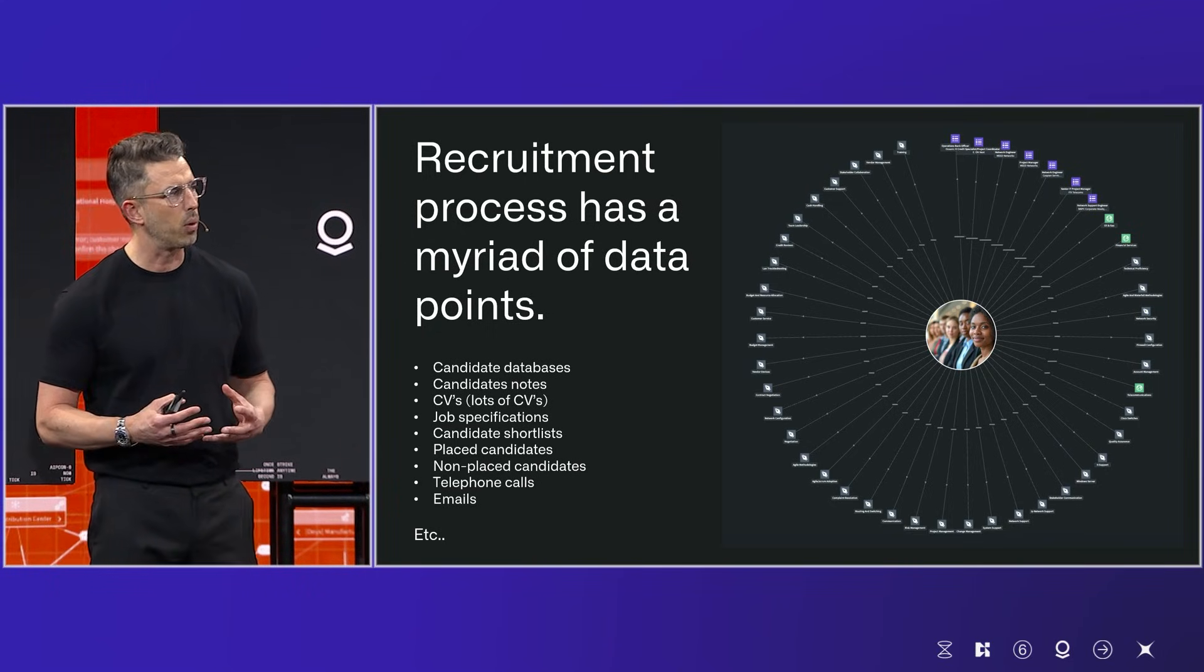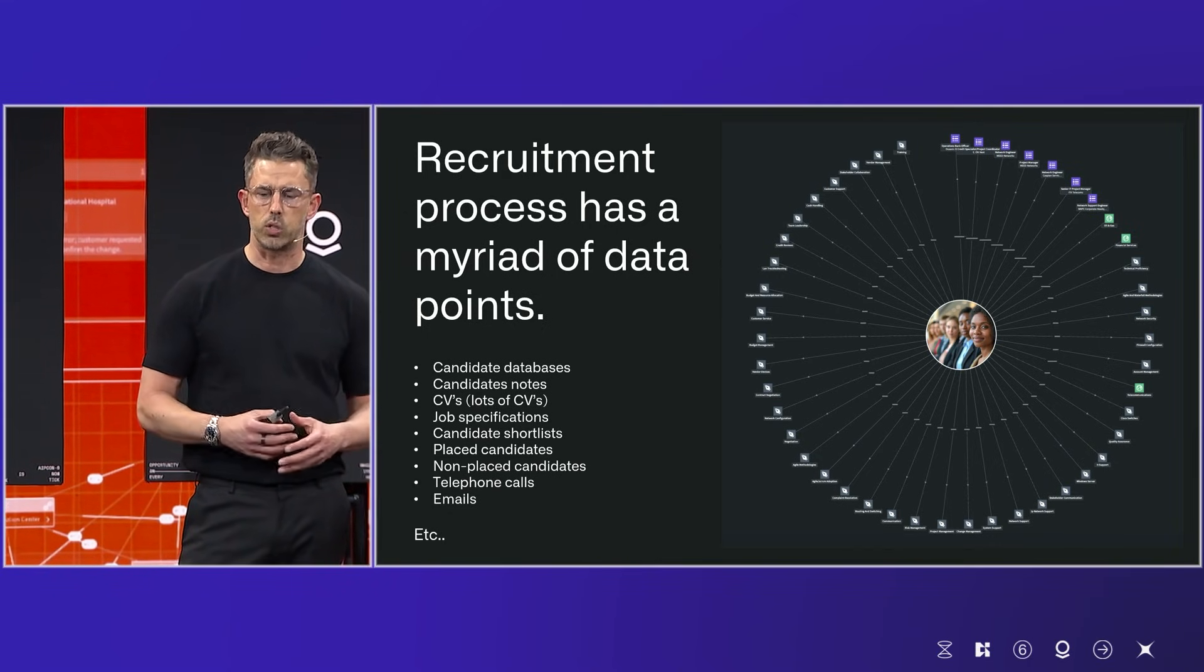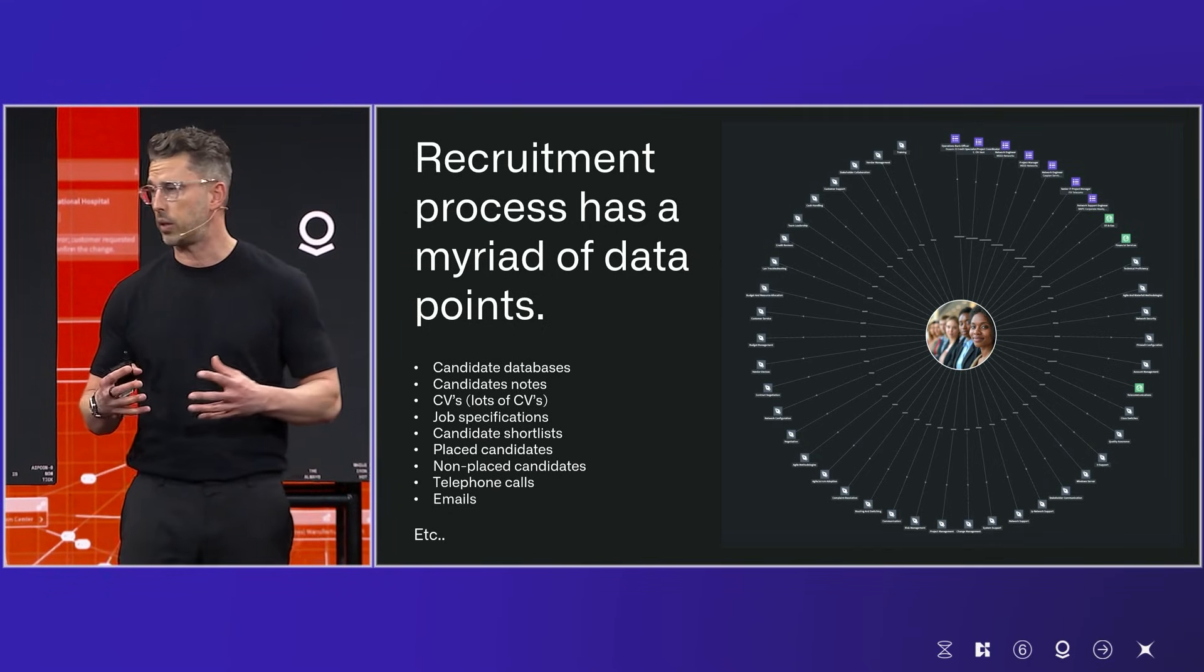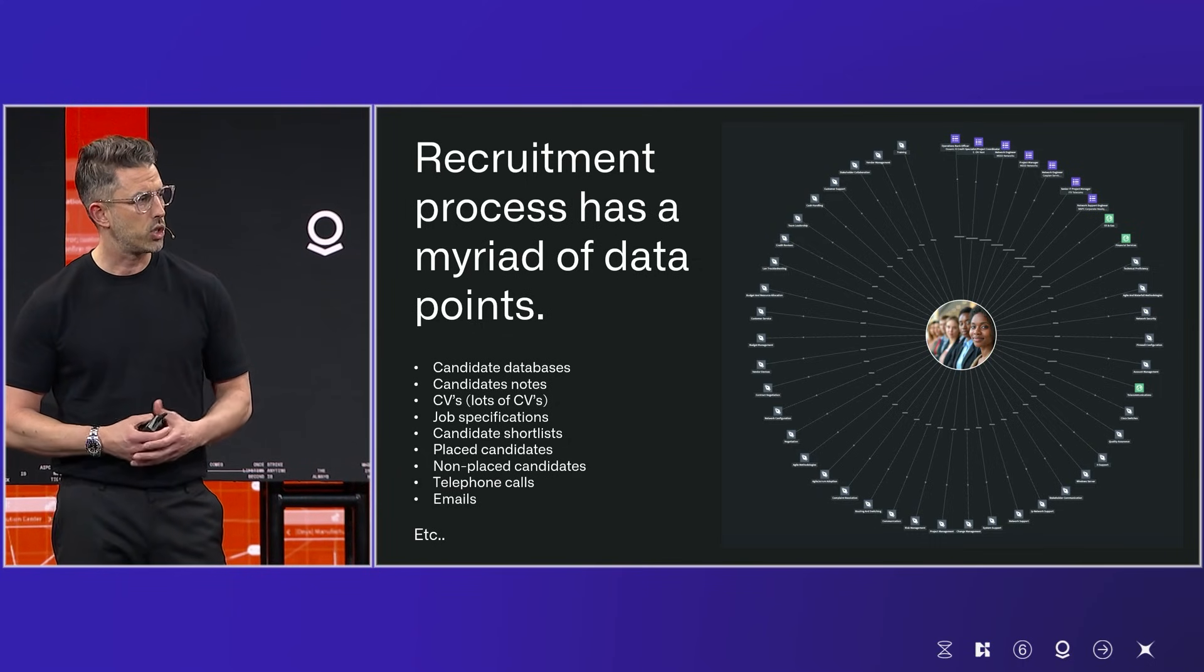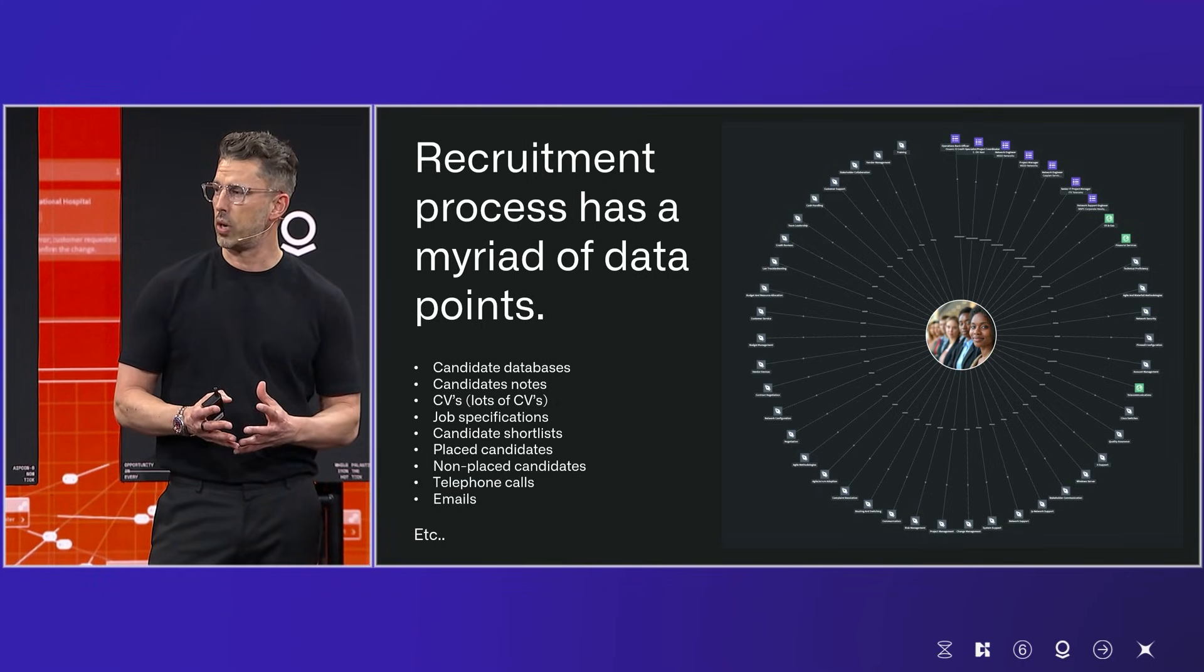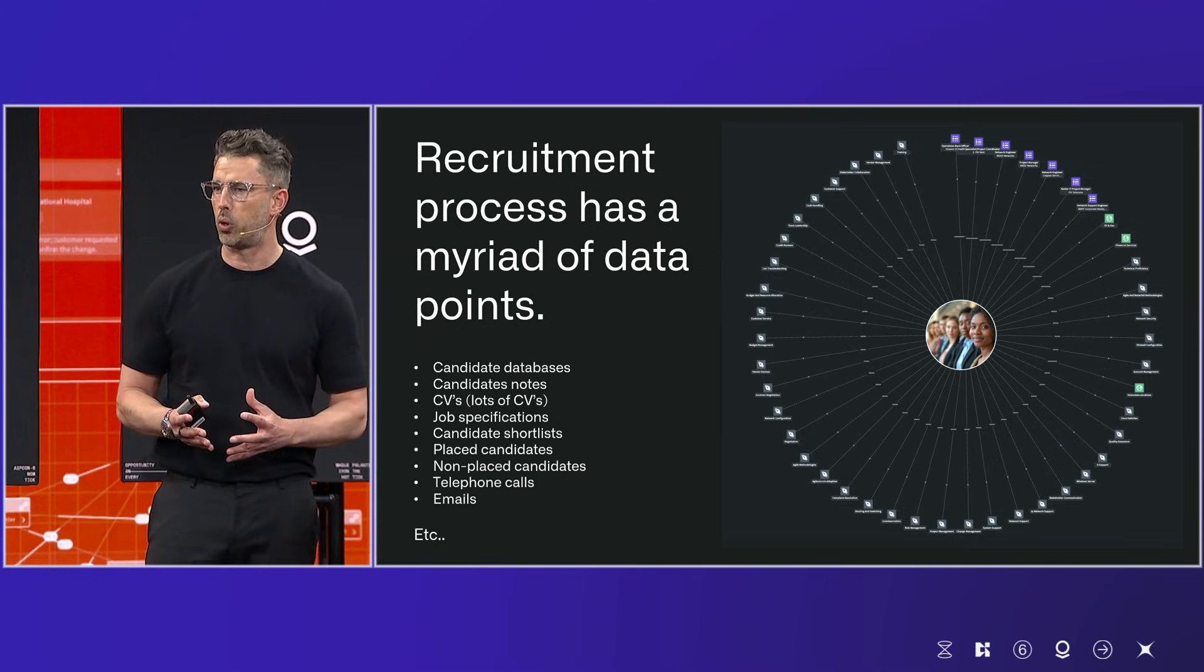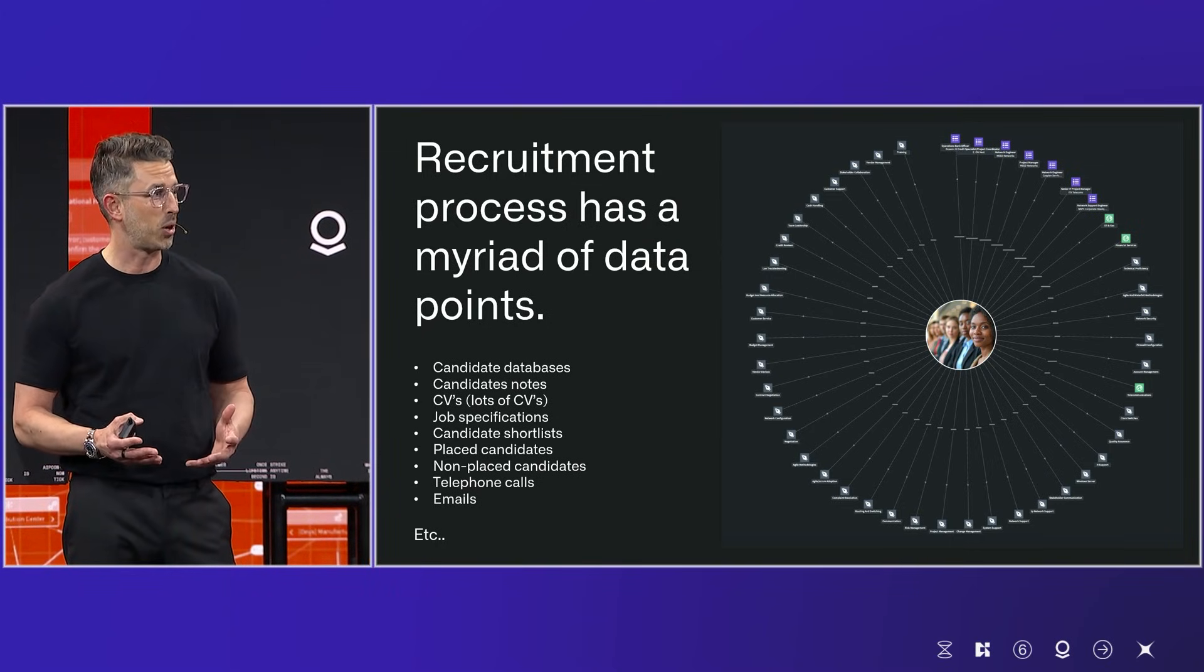There's also a huge amount of administration that the consultants need to act upon to be able to find different candidates across different systems. And as you can see on the graph here, this demonstrates how many individual data points go into a single candidate. I did say it was hard.